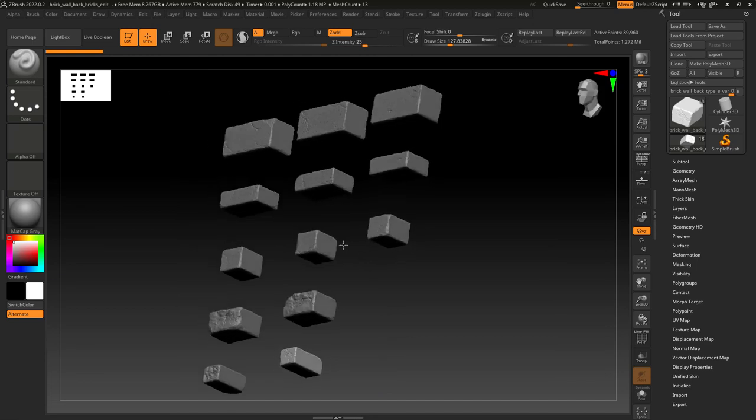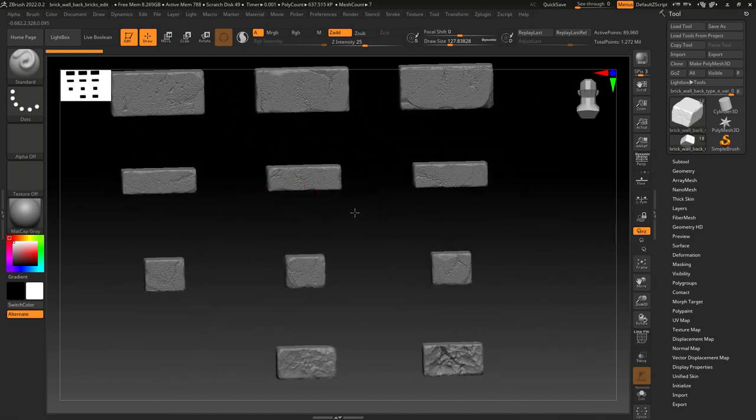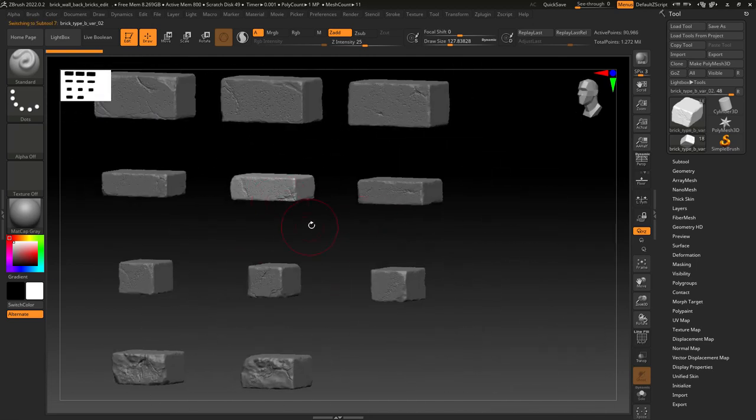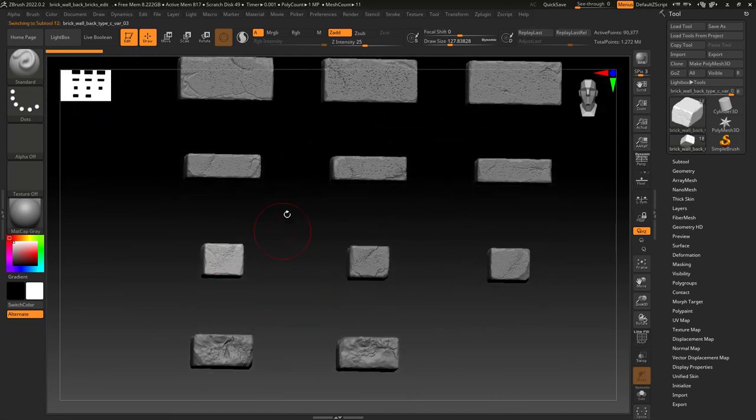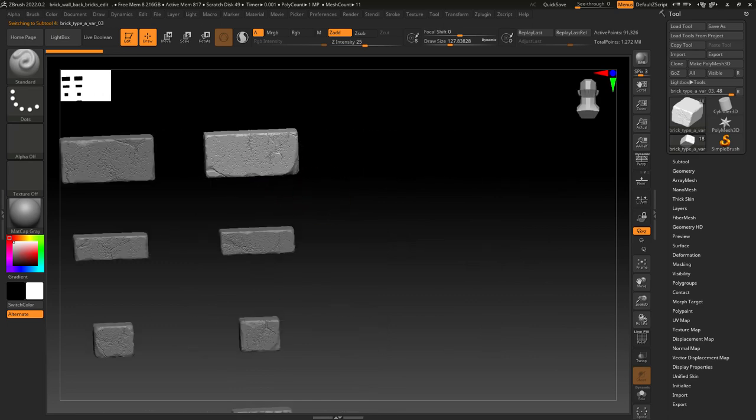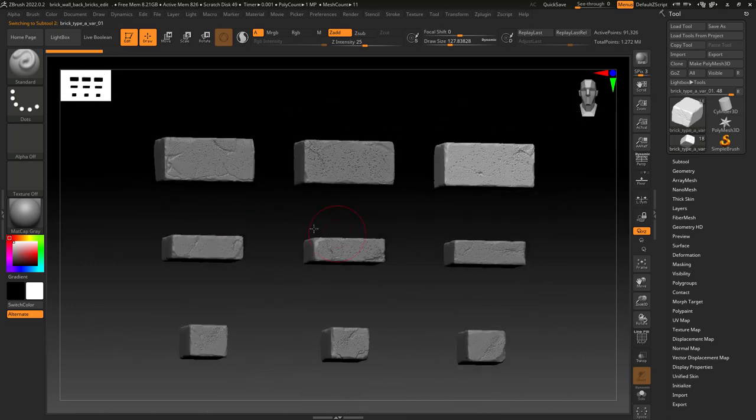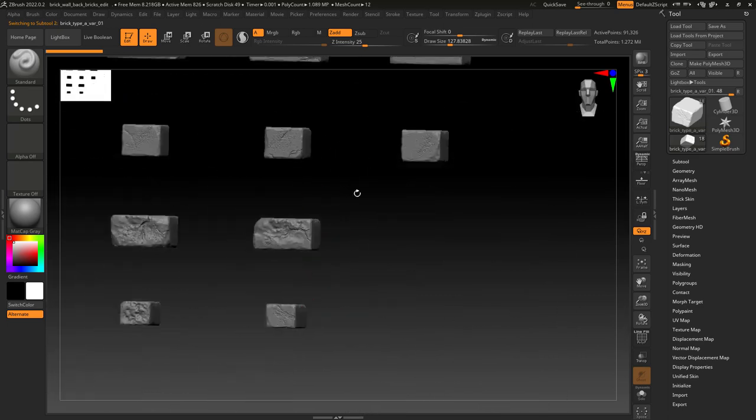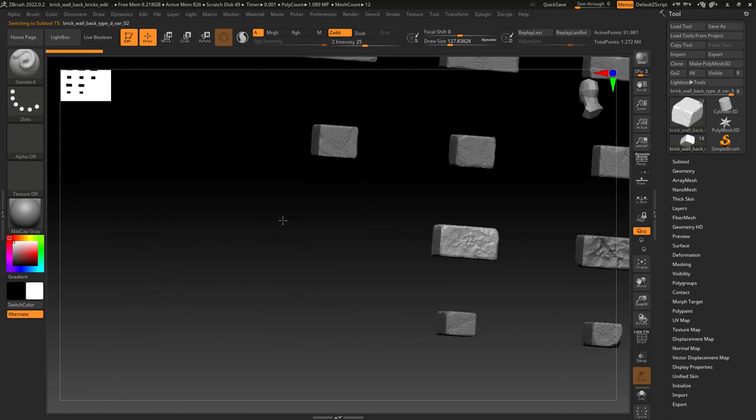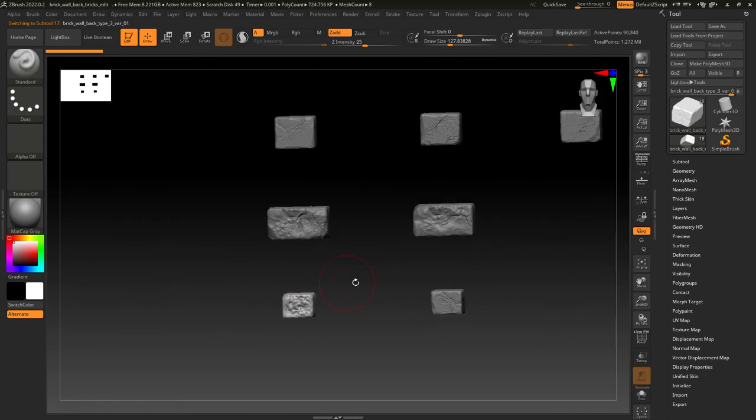Now in ZBrush I have already the sculpted bricks with three different variations so we don't repeat them much. I am not going to show you how to sculpt the bricks because you're probably much better than me at that.